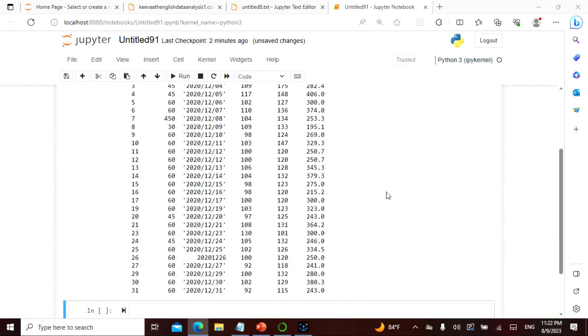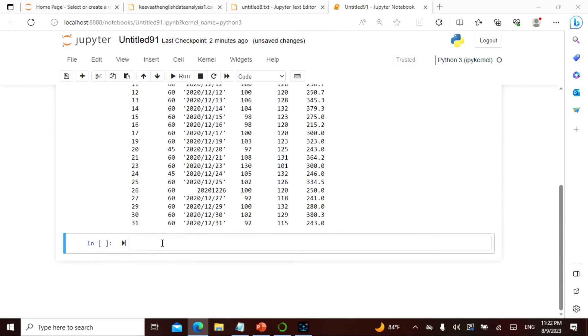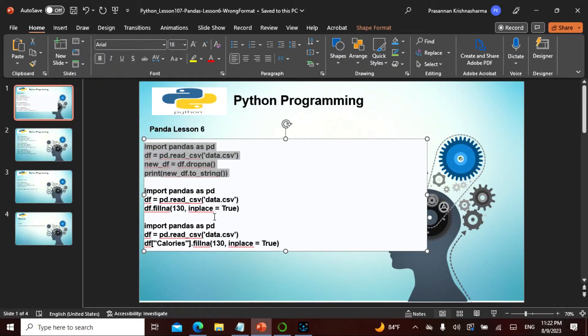While we run this, if you see 10, 11, 12, 18 is dropped, 22 is dropped, 28 is dropped. So this is the drop in a.